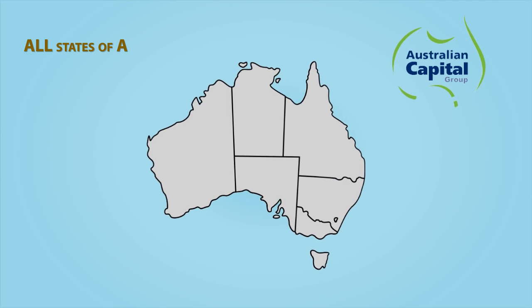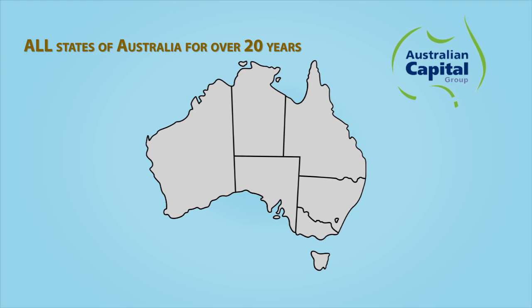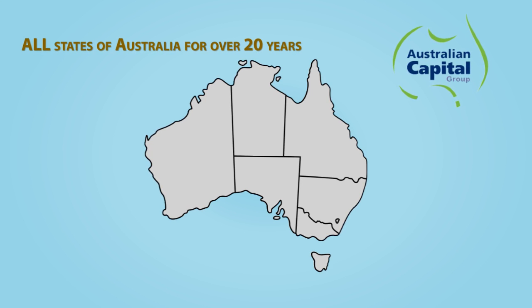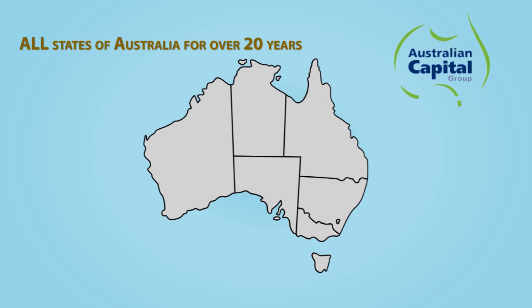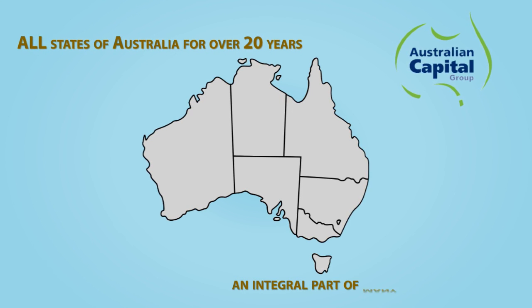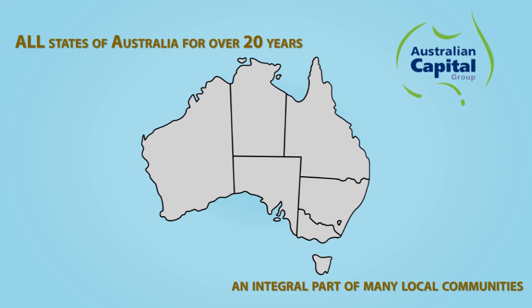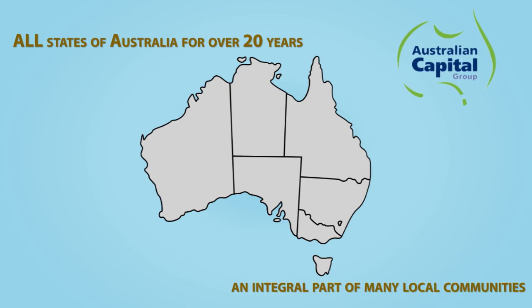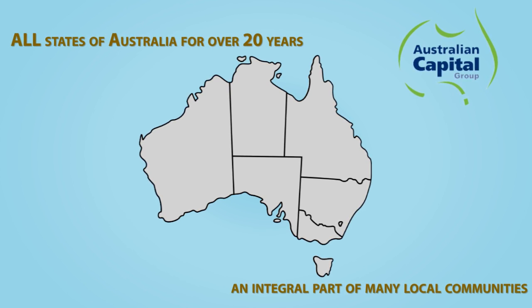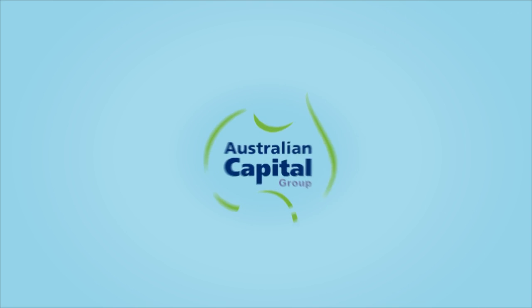Operating in all states of Australia for over 20 years, this well-resourced and experienced company with local area representatives also forms an integral part of many local communities.